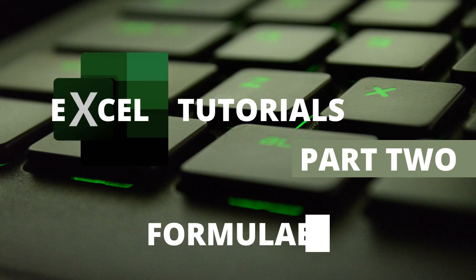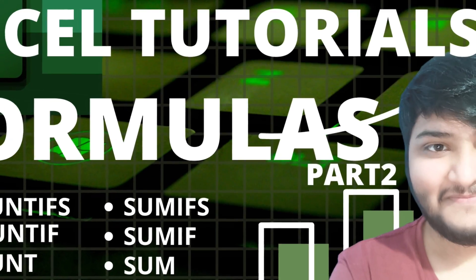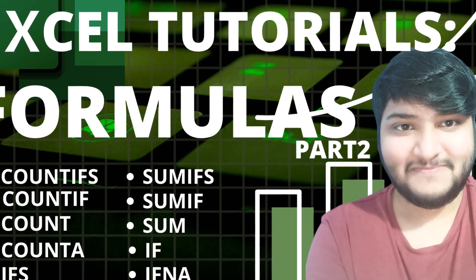Hello everyone, welcome to Excel tutorial series part 2. I hope you liked the previous video. If you haven't checked out that particular video, you can check it out by clicking on this i button.